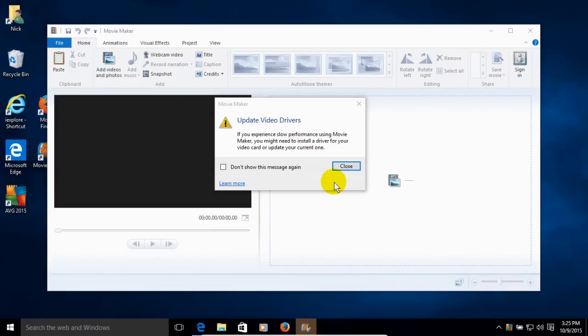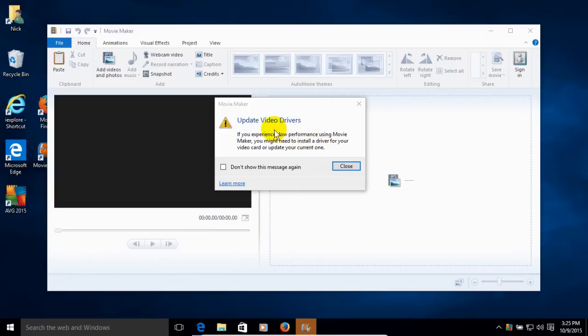And at this point, Windows Movie Maker has opened. And it also reminds me that if there's any problems that I may experience within Windows Movie Maker, it suggests that I update my video drivers if I run into any problems. And it's always smart to make sure that you are running the latest video driver for your hardware.